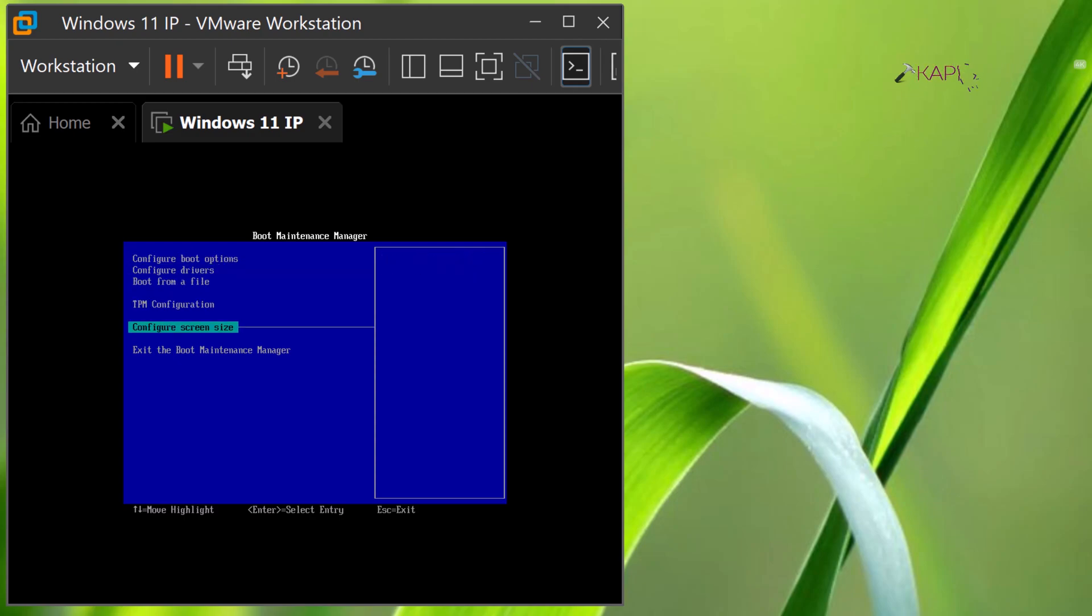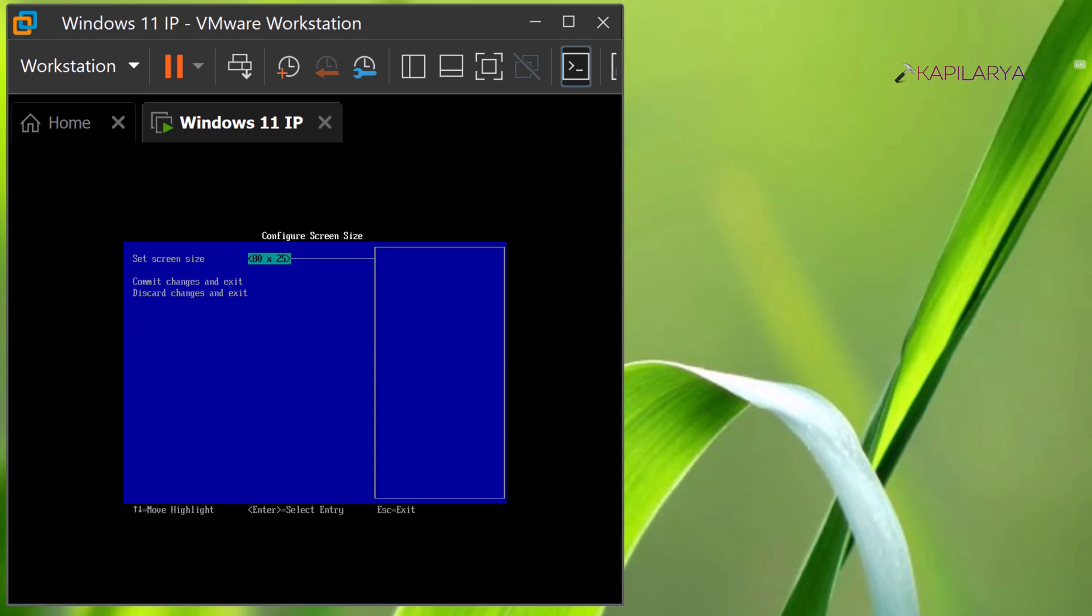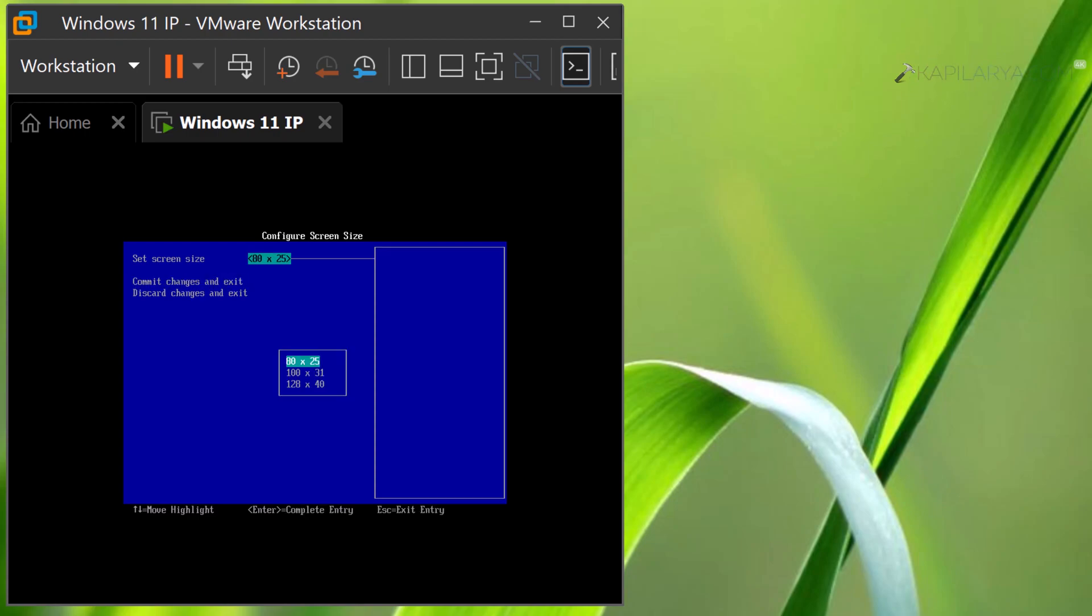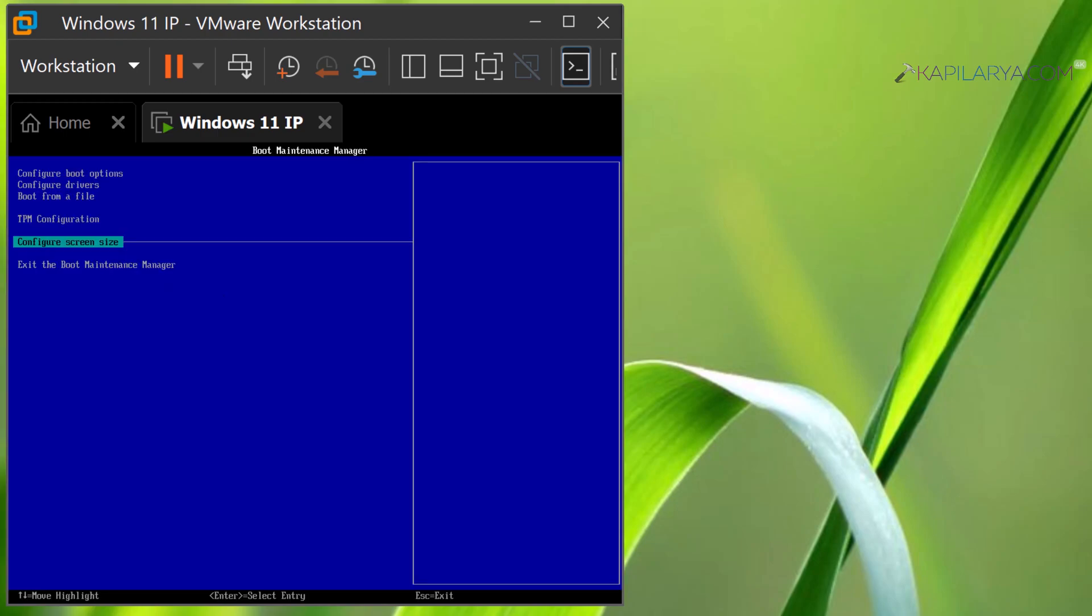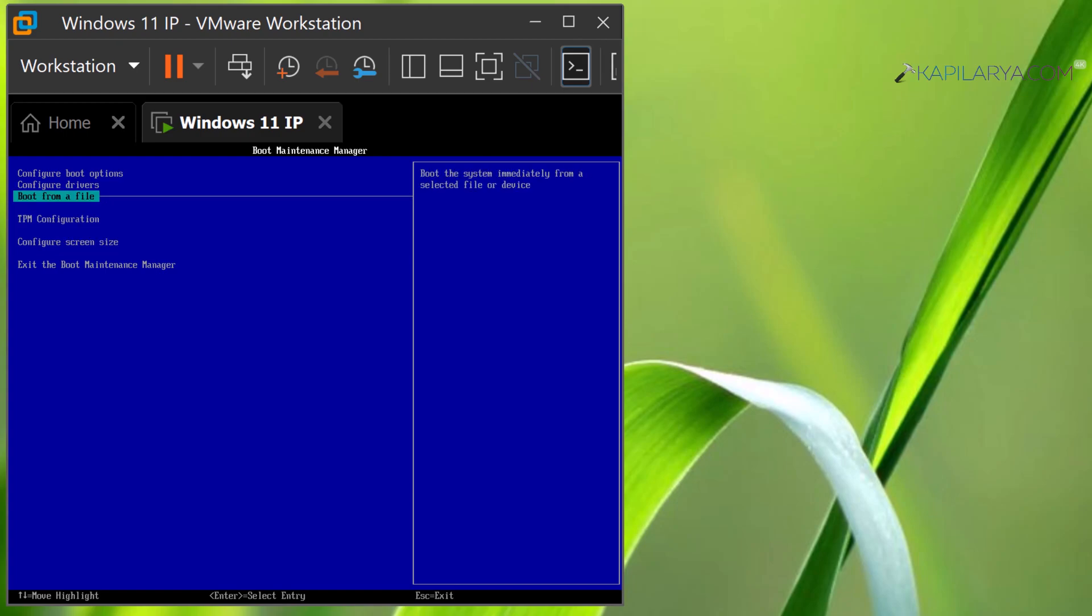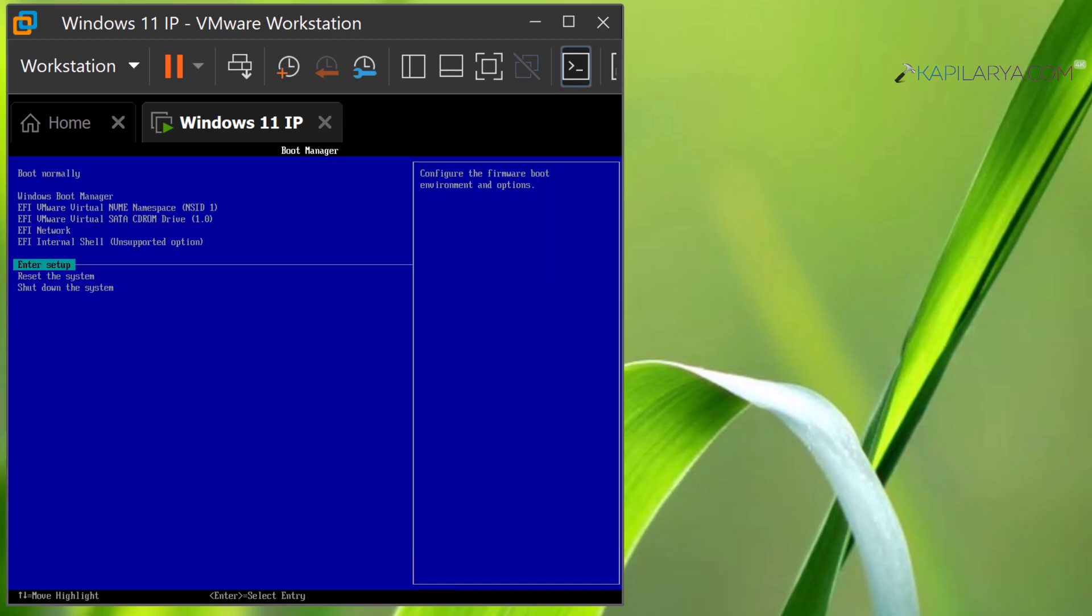In this example, I will be changing the screen size and setting it to maximum. Here you can see the screen size is now bigger, and in this way you can manage the BIOS settings in the VMware virtual machine.